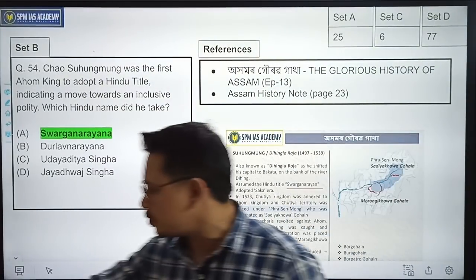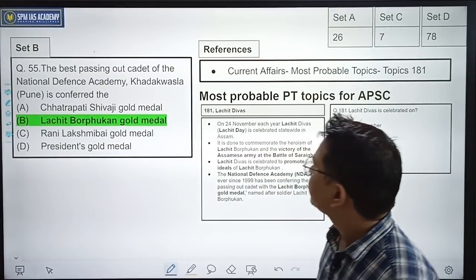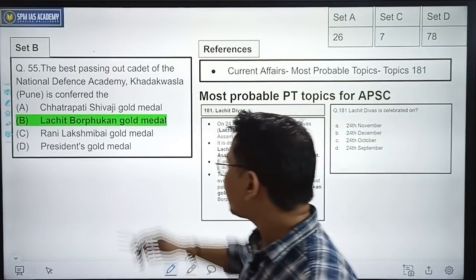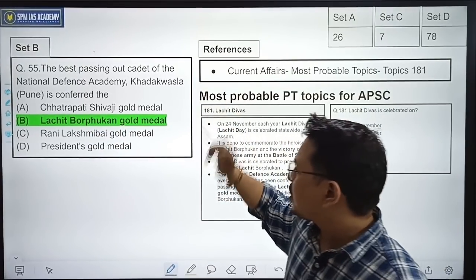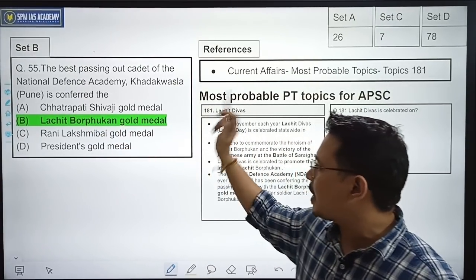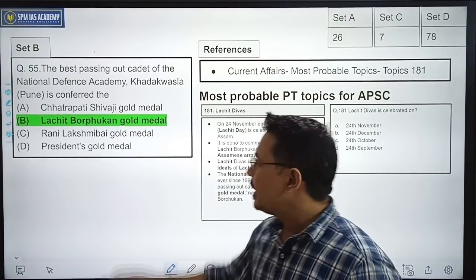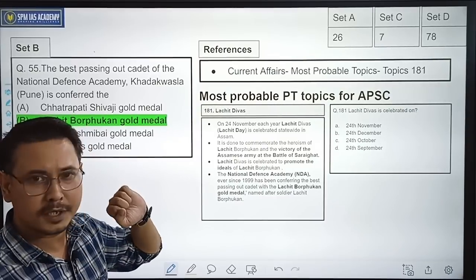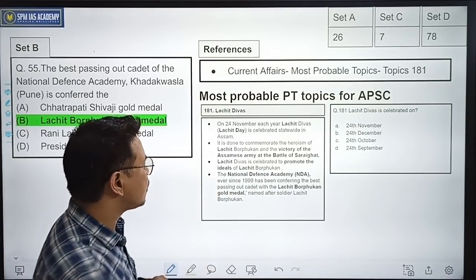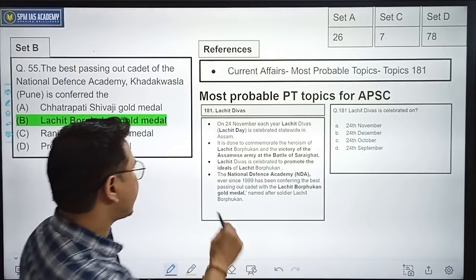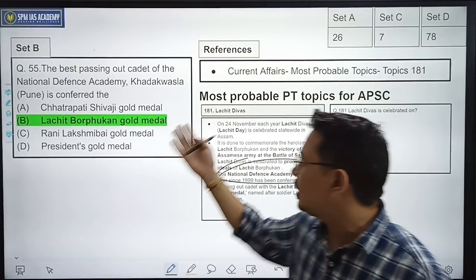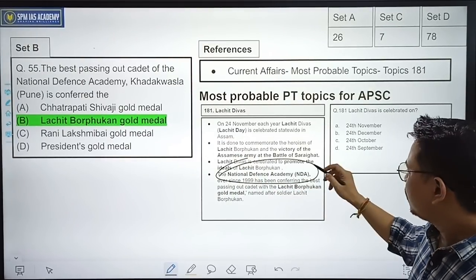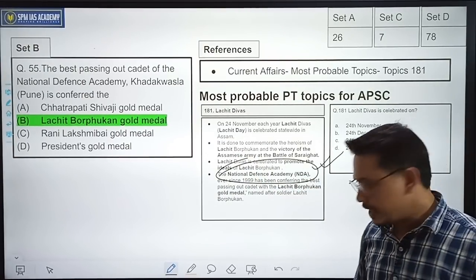The next question: The base passing-out cadet of the National Defense Academy is conferred which medal — Chattrapati Shivaji Gold Medal, Lasir Borfukon Gold Medal, Rani Lakshmibhai Gold Medal, or President's Gold Medal? This topic was already covered in our newspaper analysis and current affairs. The National Defense Academy base passing-out cadet medal was discussed there. I hope you all correctly answered this question.